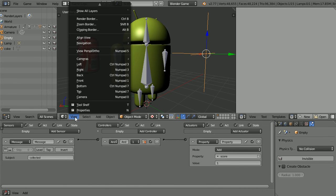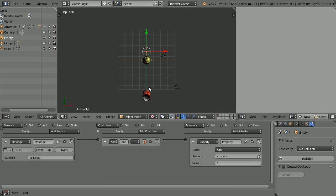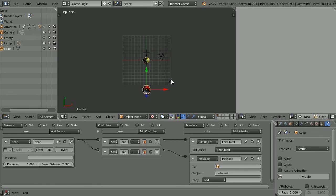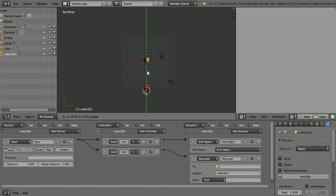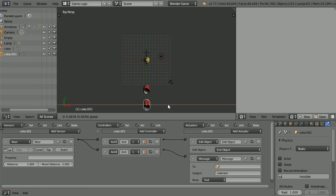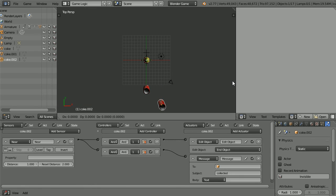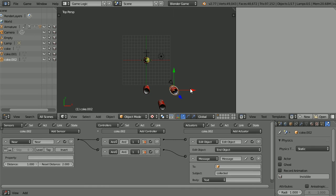Change the view to the top view, zoom back with the mouse wheel, select the can, duplicate, hold down shift, press D and enter, use the tips of the arrows to move the duplicate down and across. Duplicate the duplicate, shift D and enter, and use the tips of the arrows to move the new duplicate up and across, and notice that all the duplicates have the same logic bricks.